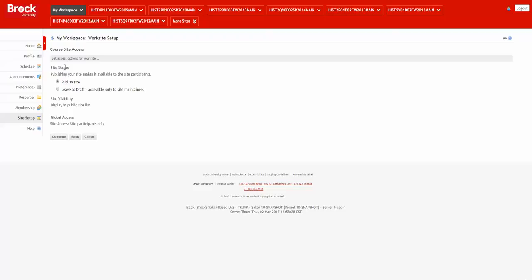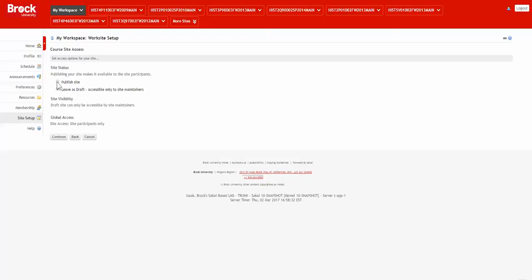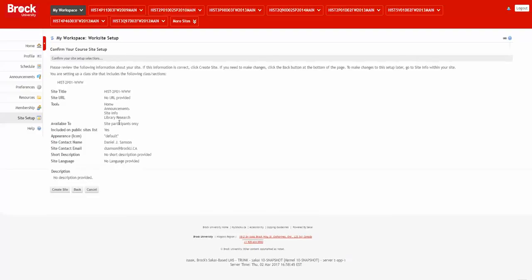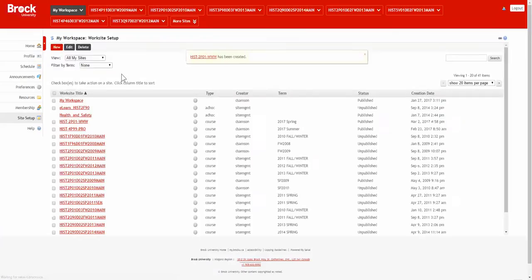As a final option, I determine if the site should be published immediately or left as a draft. Typically you would leave it as a draft if you intend to do more work before students see the content. Finally, continue with the confirmation page and the creation of the site itself.